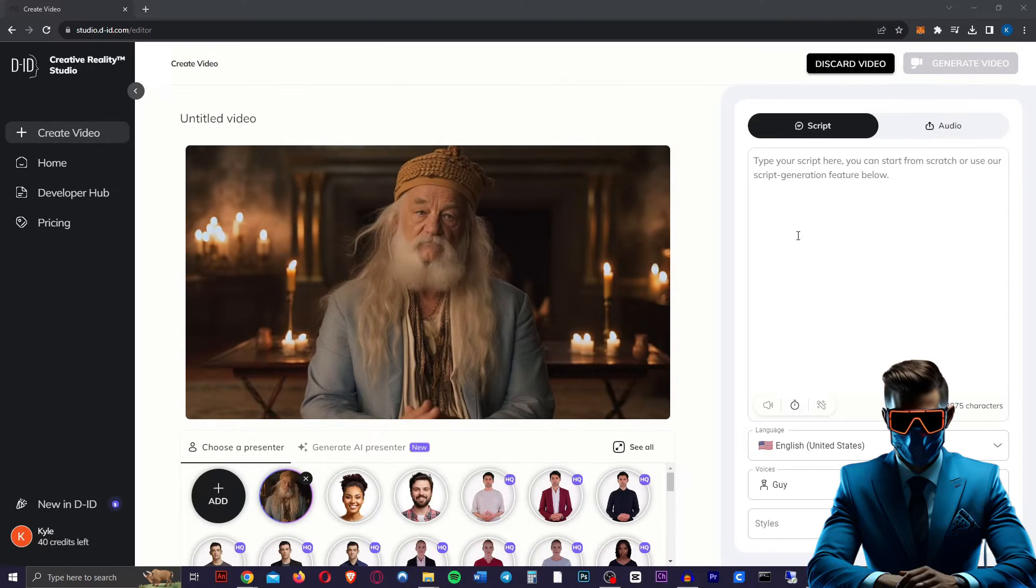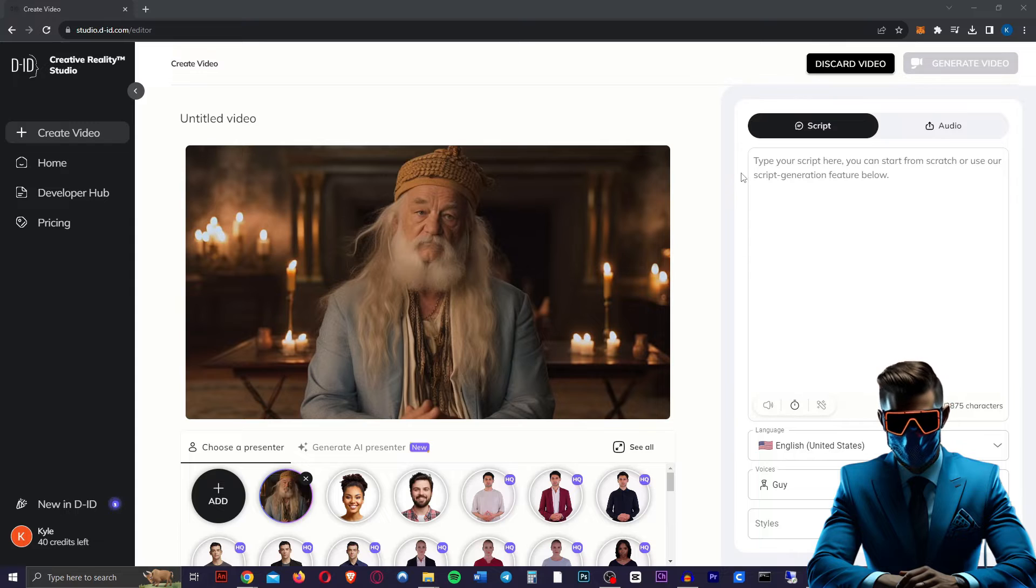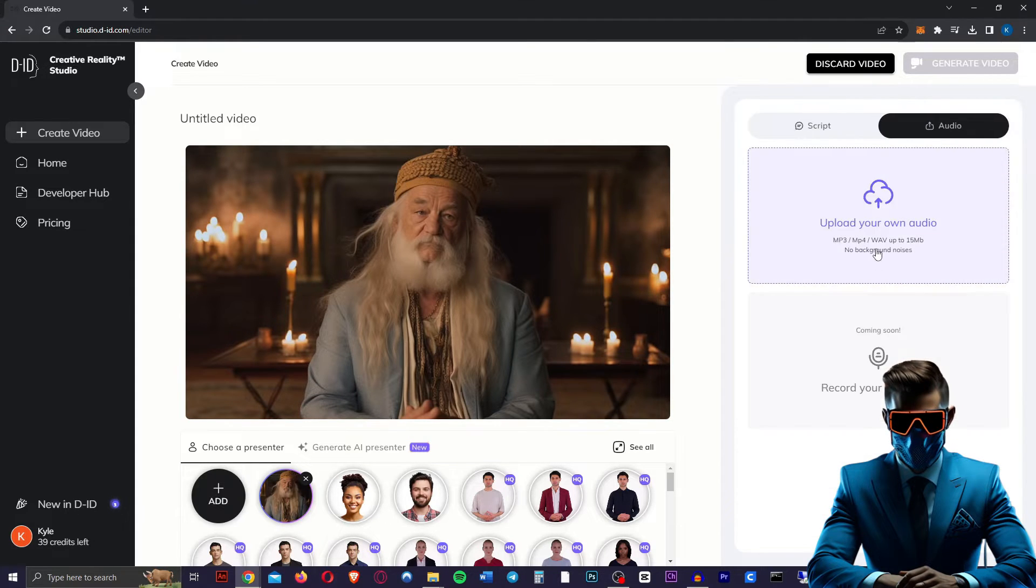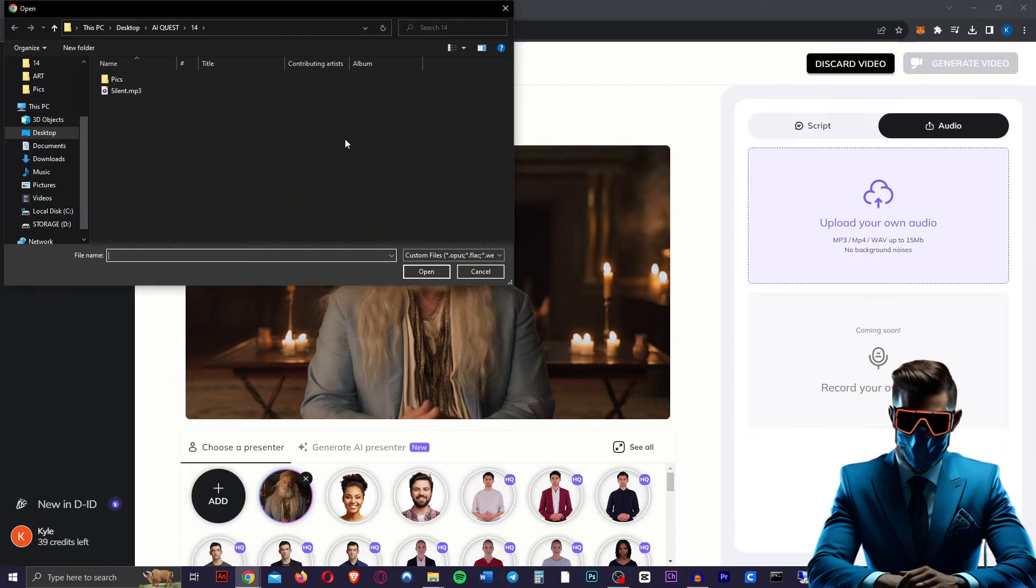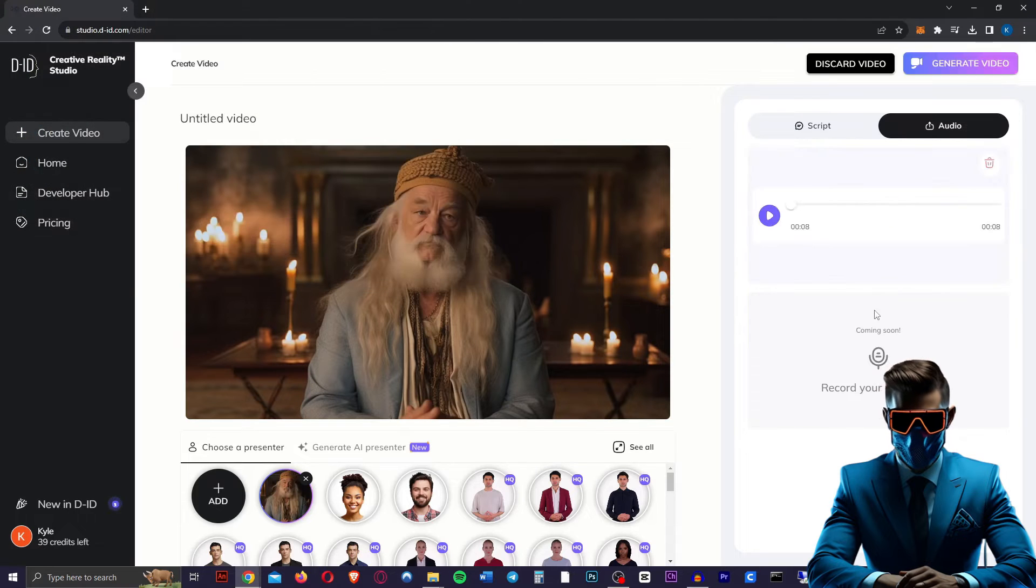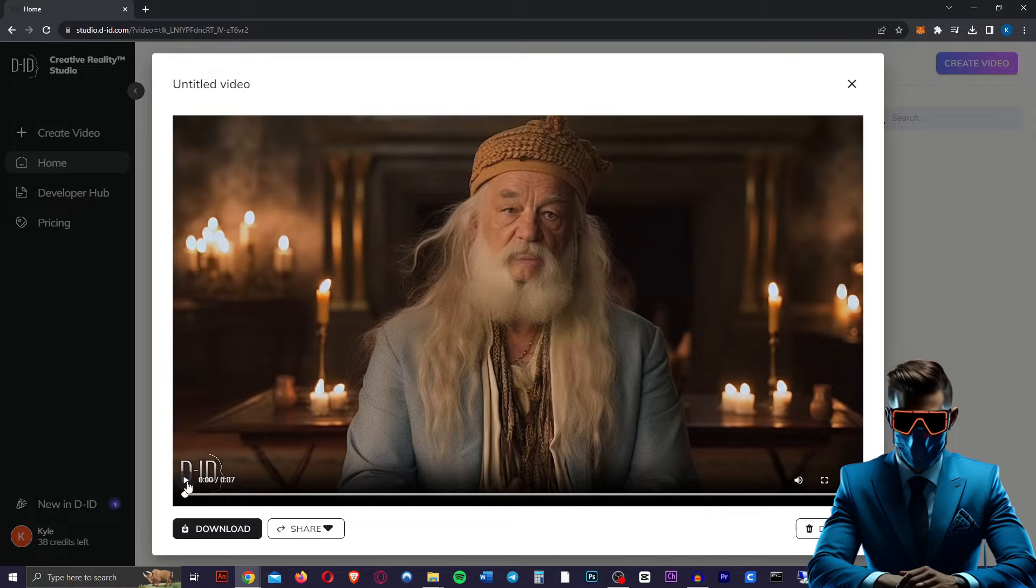However, we just want him looking around blinking a little bit, so we're going to upload a silent audio clip of about five to seven seconds. So I just recorded seven seconds of silence with Audacity. We're going to go to audio and we're going to upload our silent MP3. Once it's uploaded, just hit generate video and generate. And here's our Bill Murray Dumbledore.